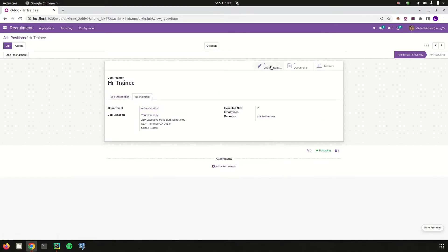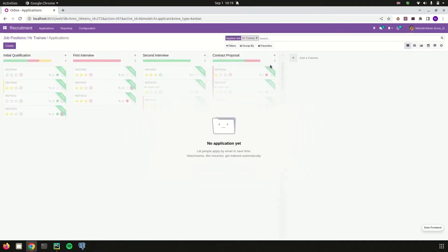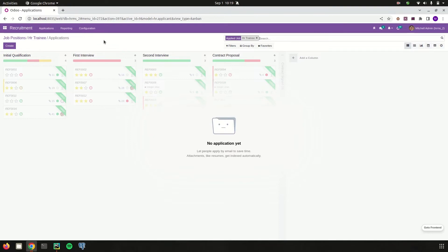On this smart button we can see the job applications, documents, and trackers. Under job applications I can create the applications that come under this job position, using the create button. Job positions can be viewed in Kanban, tree, graph, calendar, and list views.